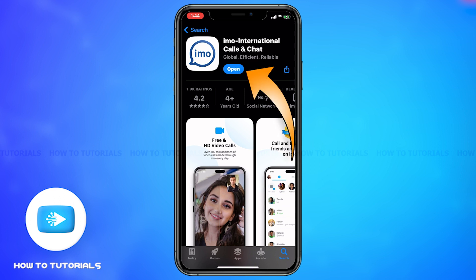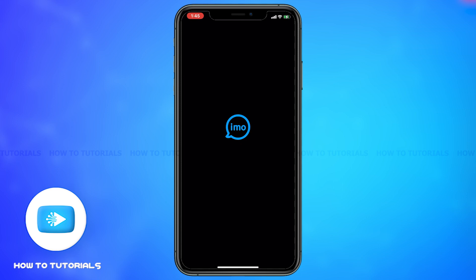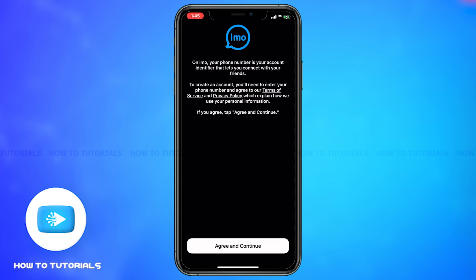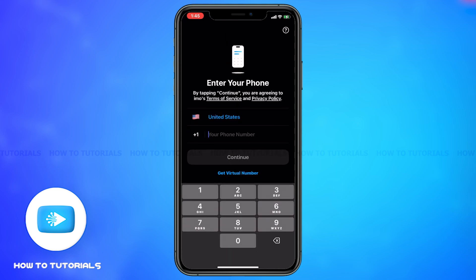Once the app gets downloaded completely, you may tap on the Open icon to open the app. This is how you can easily download the Emo app.